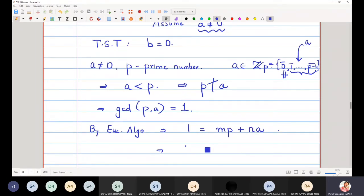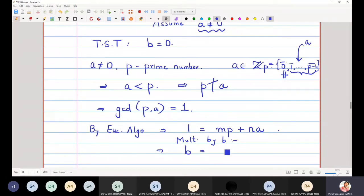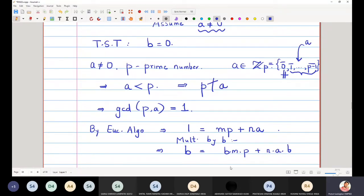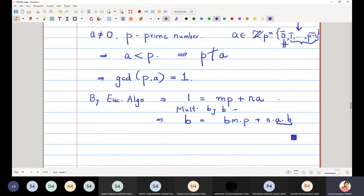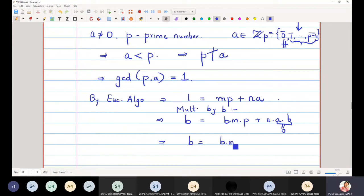So 1 can be written as m·p + n·a, the linear combination of the prime number p and a. Now I multiply both sides by b. When I multiply both sides by b, I get: b = b·m·p + n·a·b. But I know that a·b = 0 by assumption, so substituting, b = b·m·p.